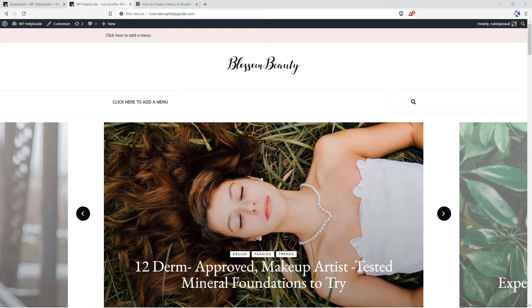Hello friends, I'm Navin from WPHelpLight. Welcome to another WordPress tutorial. In this tutorial, I'll show you how to create and add a menu to your WordPress site.